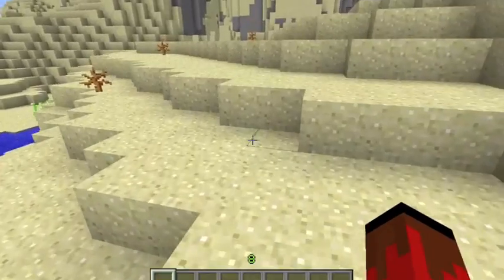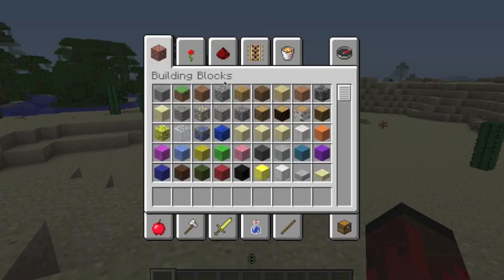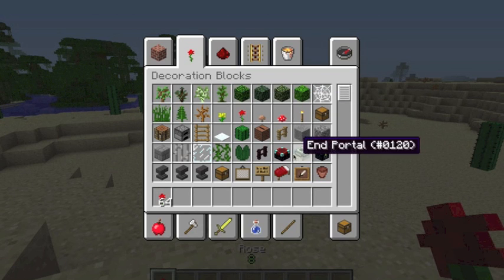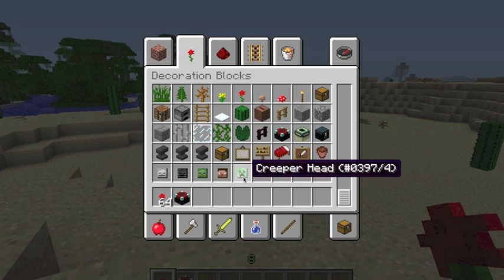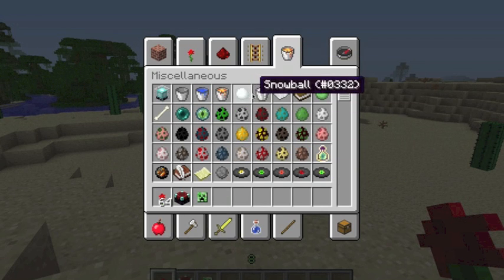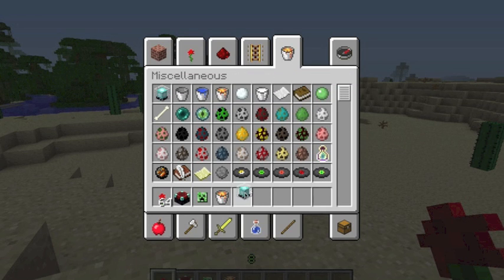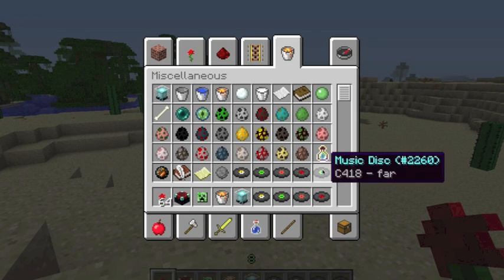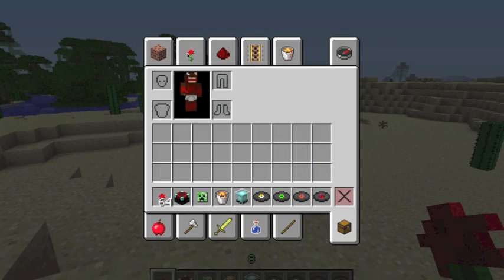Now we're gonna go ahead and create some kits. Let's put some roses, an enchanting table, a creeper head, some lava, a beacon, and some pretty music. You get nine inventory slots for your kit — that's all you get. You can't fill up more than that.